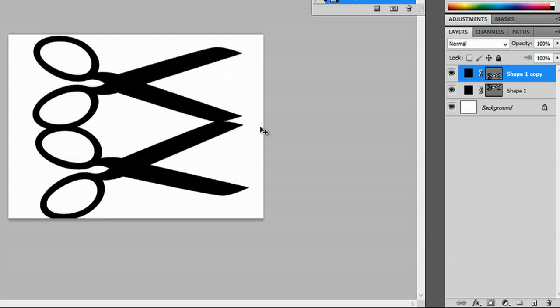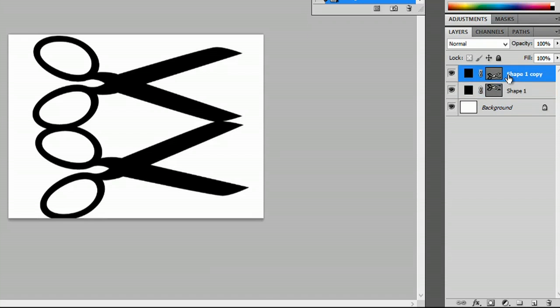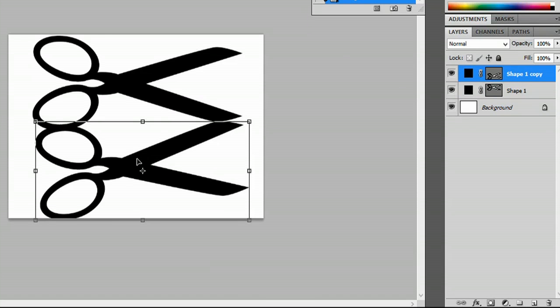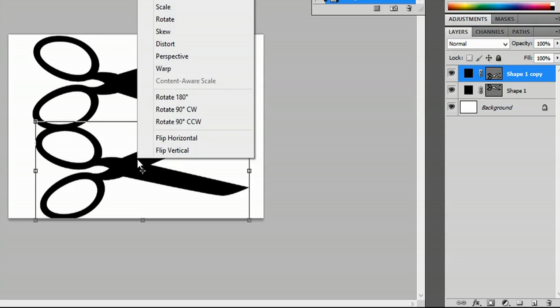Now that they're touching, we need to make sure we have the bottom layer selected. Hit Ctrl T, and we're going to right click and say warp.